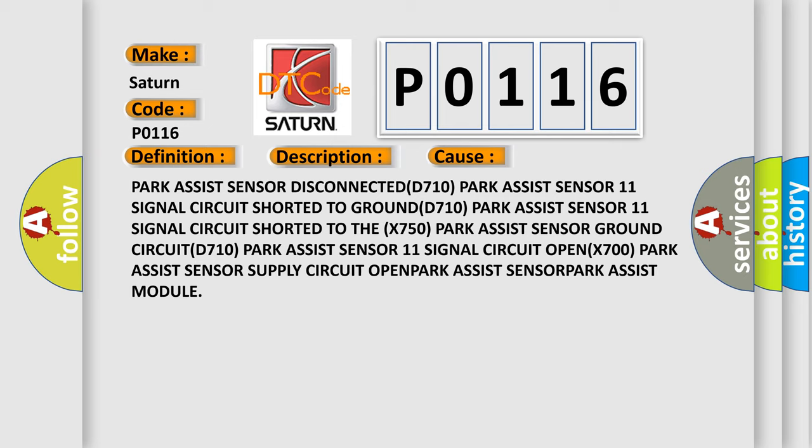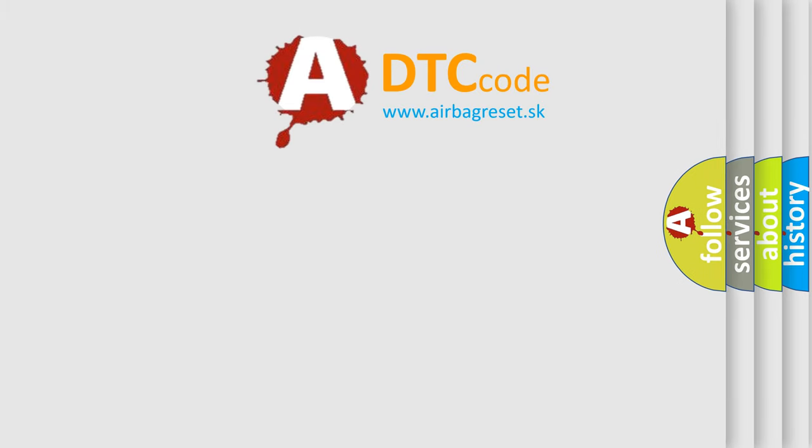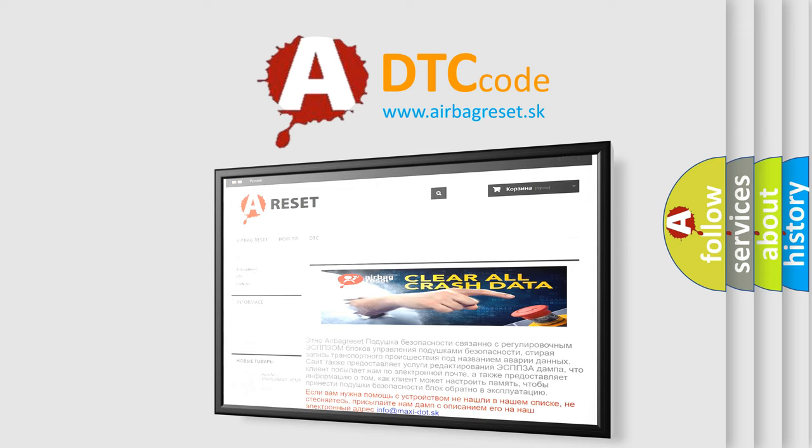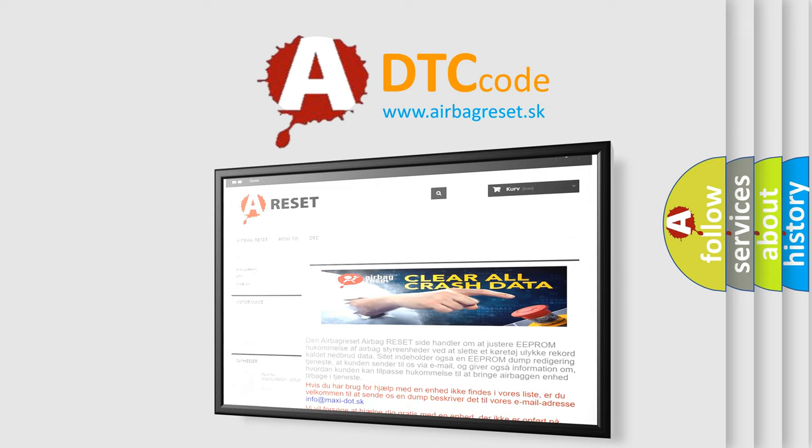The Airbag Reset website aims to provide information in 52 languages. Thank you for your attention and stay tuned for the next video.